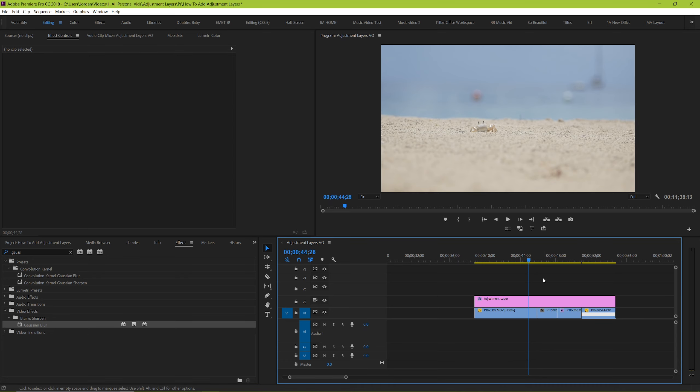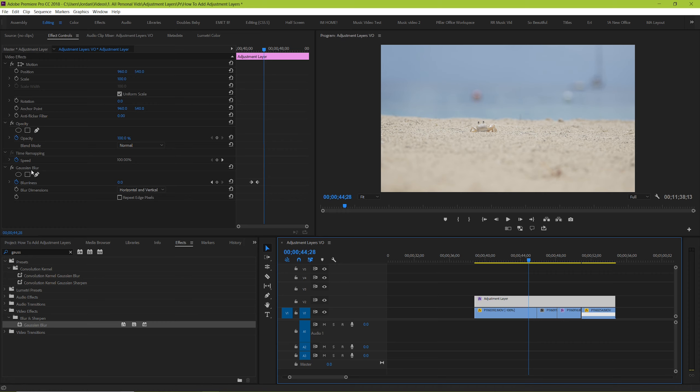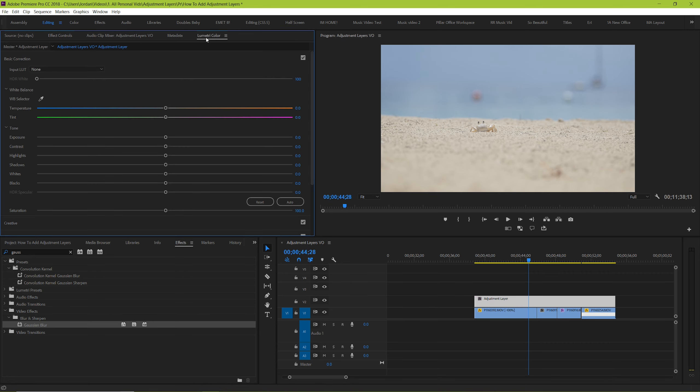Take a simple color correction in Lumetri Color for example. How do you keyframe that? Well, you can do something similar with an adjustment layer.